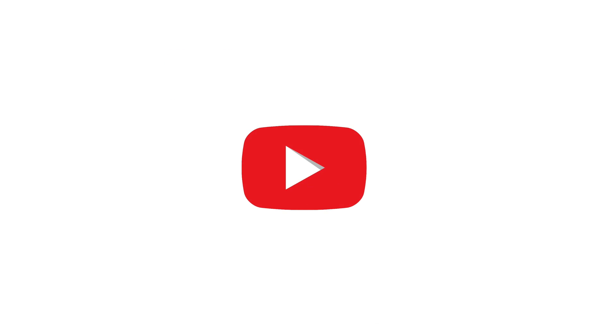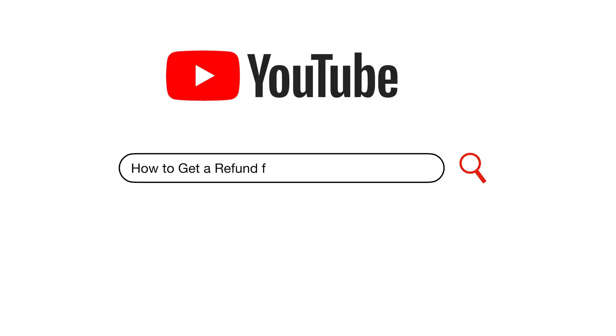In this video, you will learn how to get a refund from App Store. Hello everyone, Rahul here from TechReviewPro and welcome back to another tutorial.